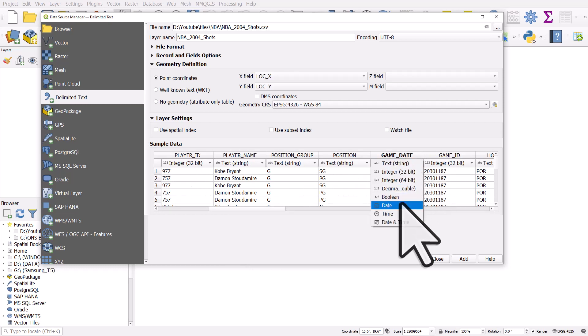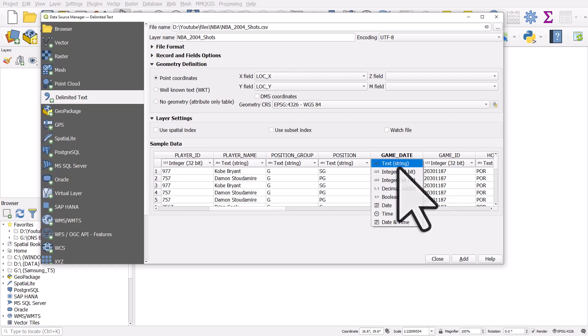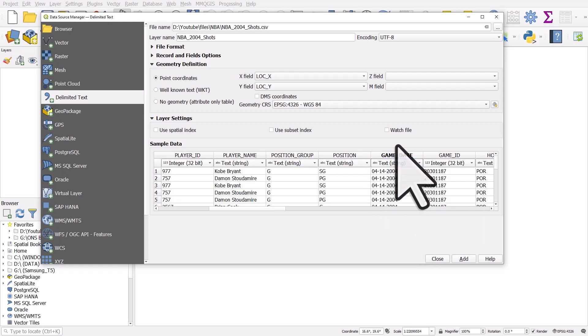If I go along to Game Date, QGIS recognizes it not as a date but as a text string. If I change that to Date and import it, it's not going to work because QGIS expects the date to be in a certain format. There are different ways to get around this, but I'm going to show you how to format a date in QGIS using an expression.